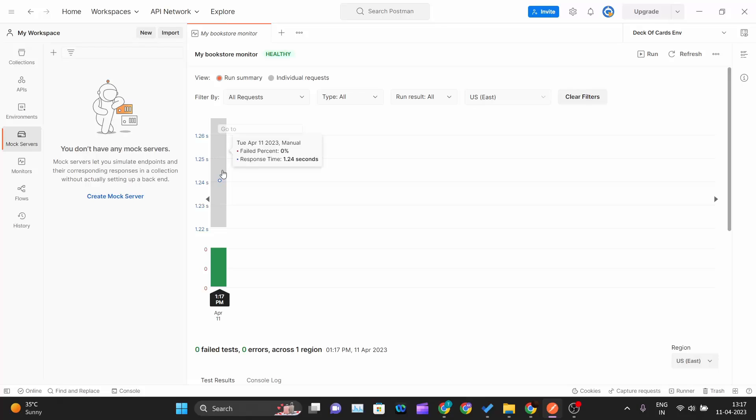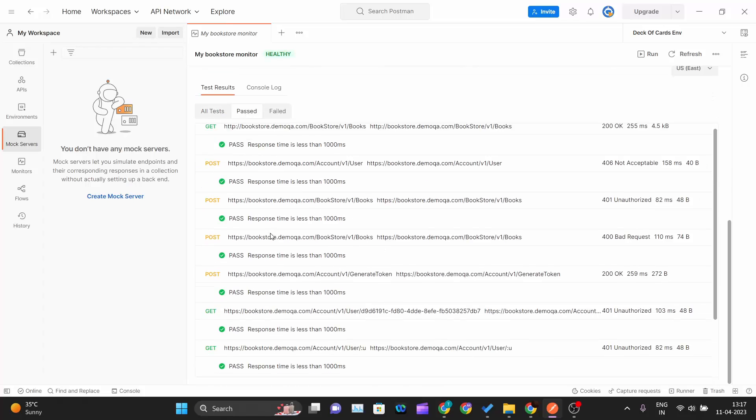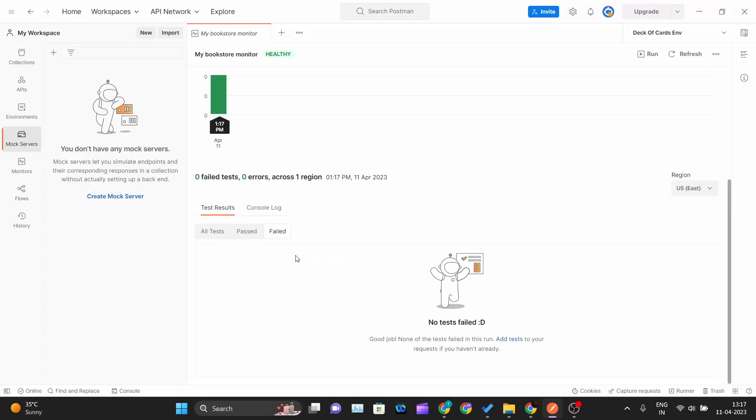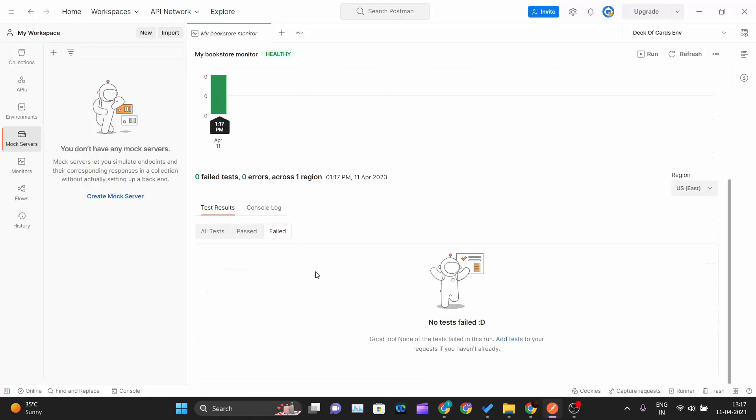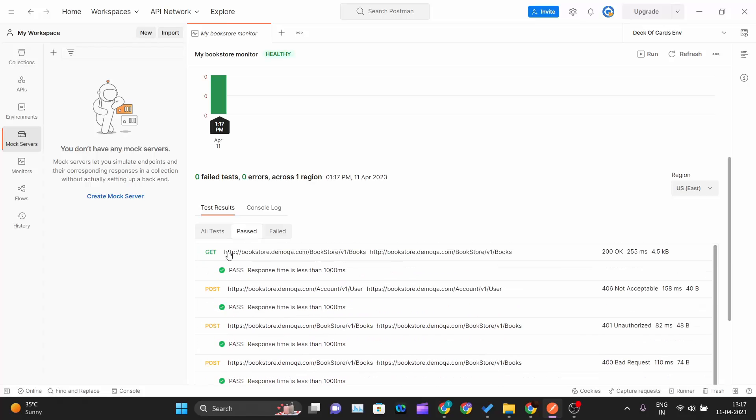I can see the report by clicking here. If I scroll down I can see how many passed requests are there and how many failed requests are there. There are no failed requests because purposefully I have created those tests so that all the tests get passed. You can see all tests passed.